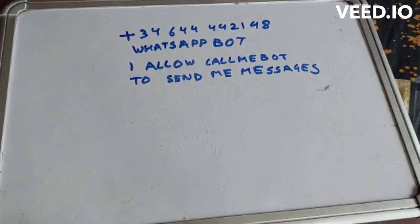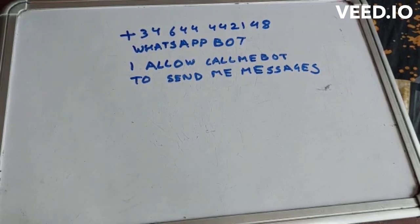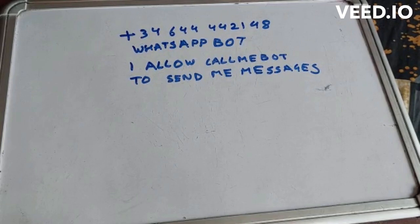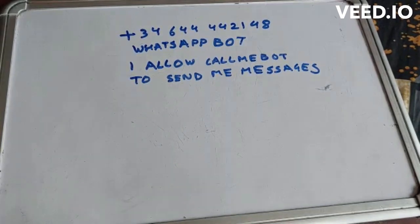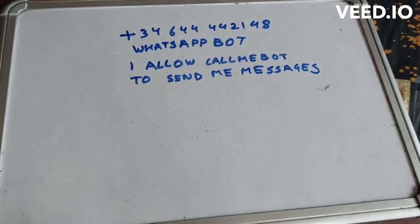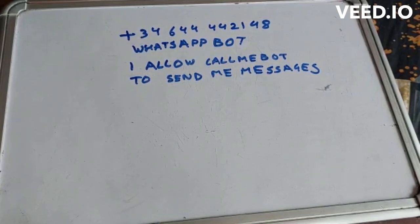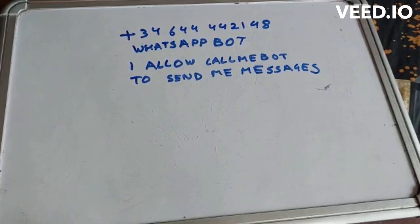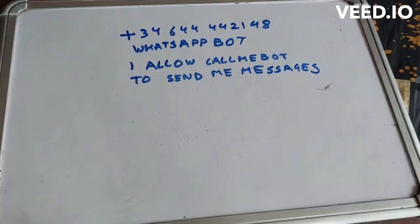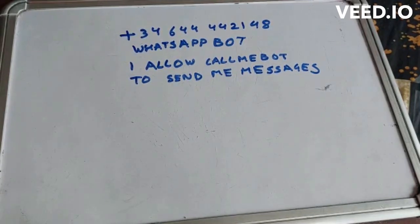That's it. Now after setting this, we will see how the code part works. One more thing I wanted to tell you, I will tell you in the code part only. So let's switch to our desktop screen.